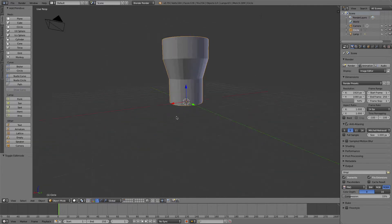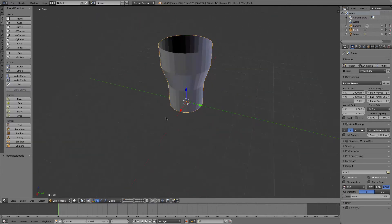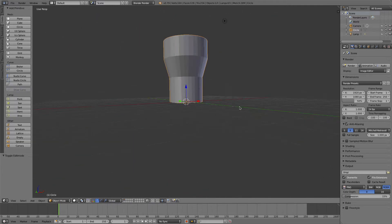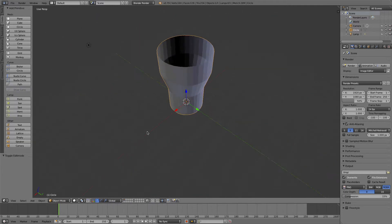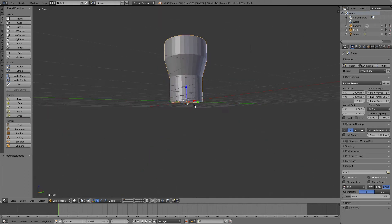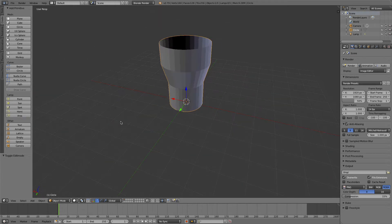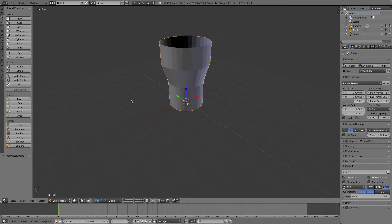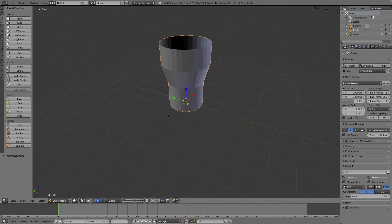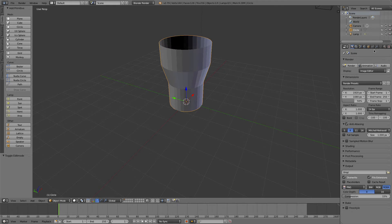Okay, so we now have this sort of cup, whatever you want to call it—vase. There is another modifier that I'm going to use right now, but it's not really part of the video, but I'm going to use it.